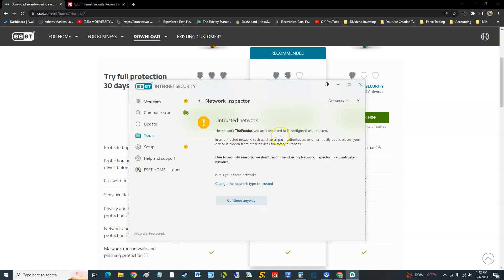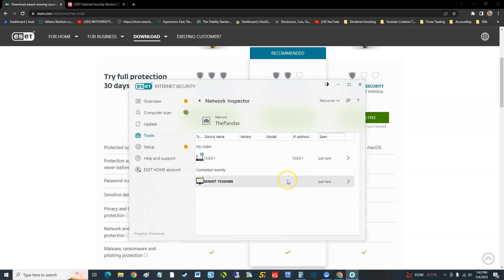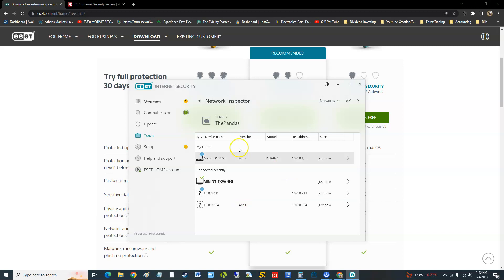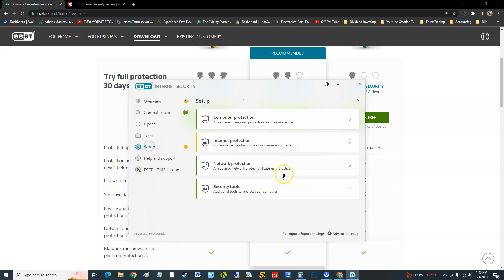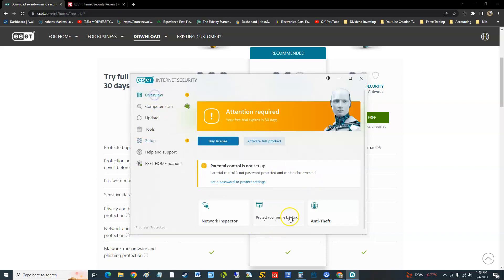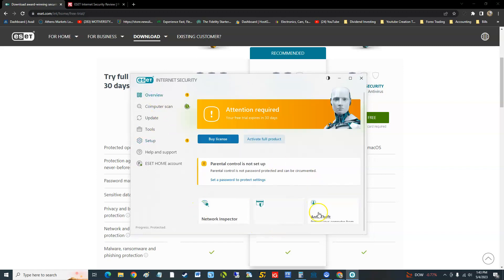That's our network. We don't recommend using network inspector in an untrusted network. Continue anyway. Here we are. You guys probably know my IP address. I won't mess with more of this just for privacy concerns, but that's pretty cool. We took a look at those.